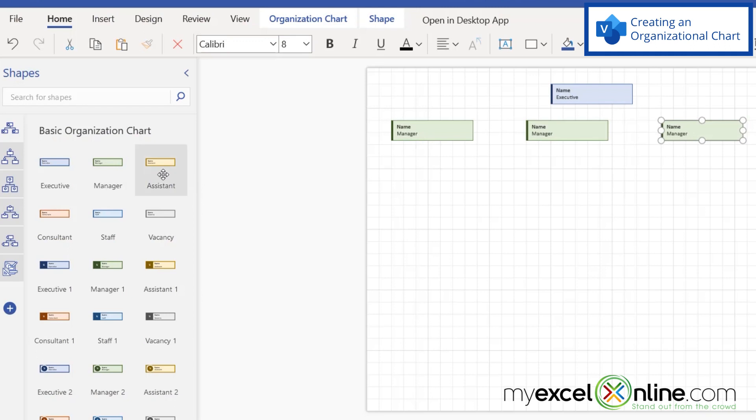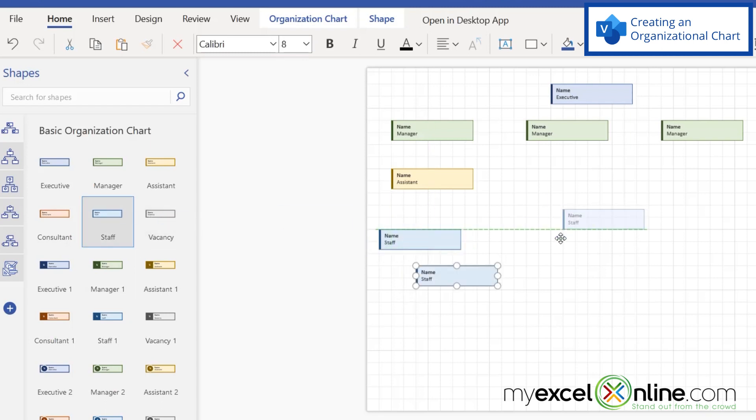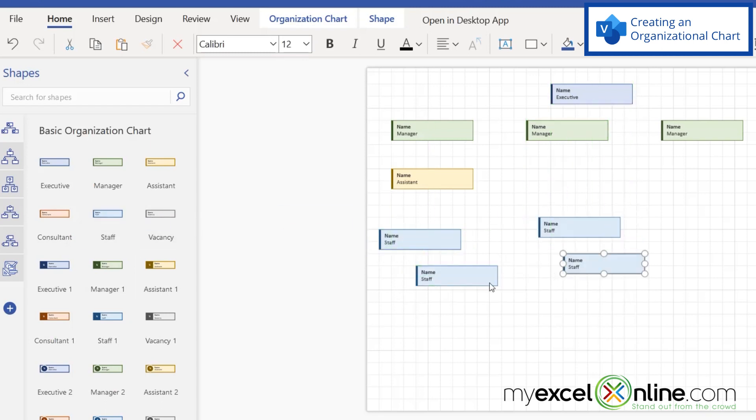And one of those managers has an assistant. And then let's say there's some staff under each of those managers. So I'm going to click those and drag those onto my chart as well.